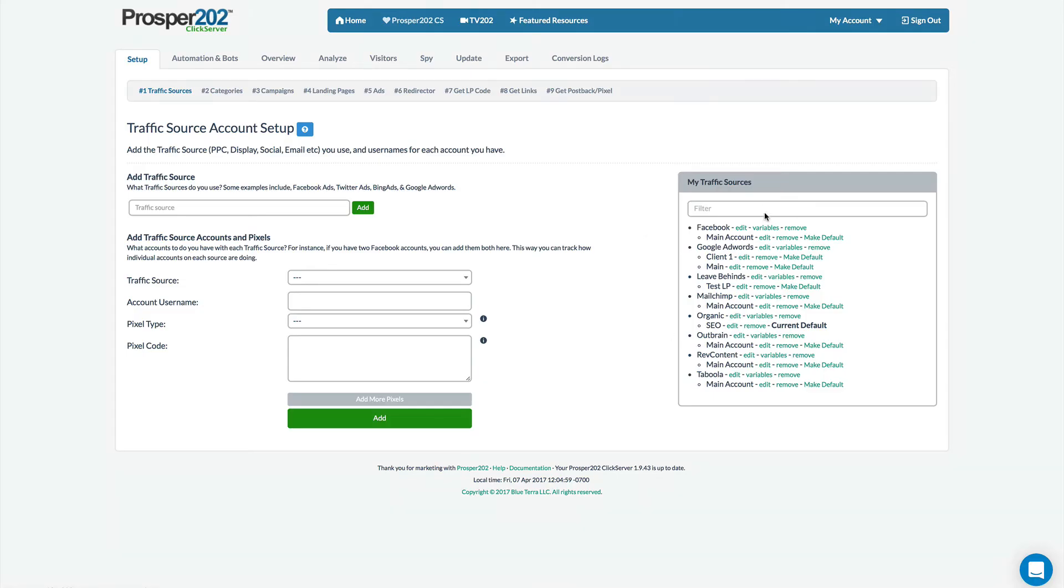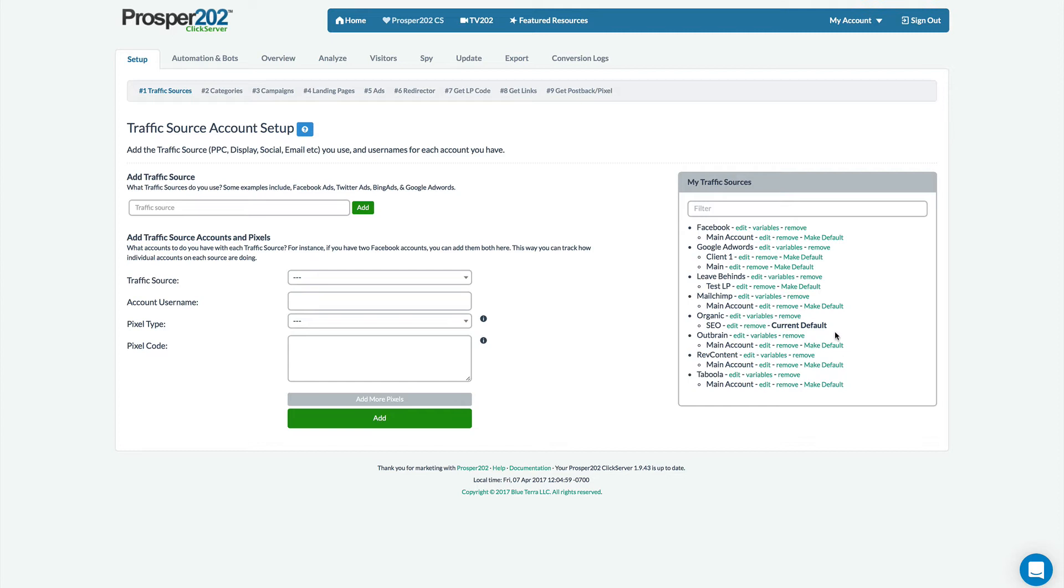The next change you'll see is that we now have something called a default traffic source and that is used for situations where there's a landing page and clicks come to it without any of the custom Prosper 202 tokens and variables that allow the system to know what kind of traffic source the click came from. So for example if you set up a landing page and clicks come in organically via SEO you're usually not going to be able to have that assigned to any traffic source inside of Prosper. So now with the default option you can create an organic traffic source and any traffic that comes in to your landing page without the Prosper 202 tokens and IDs and the URL parameters will get stored as organic traffic.